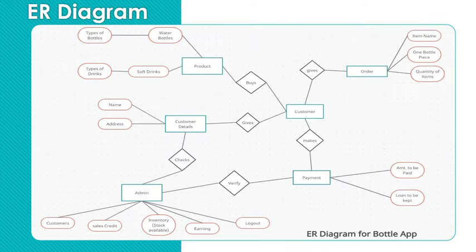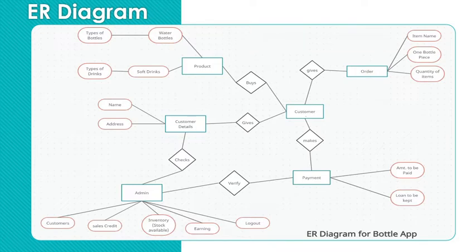Admin has a relationship with customer details. That is, admin can check the customer details. Admin has a relationship with payment, that is admin can verify the payment.